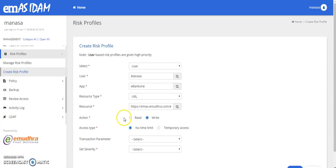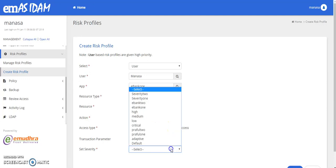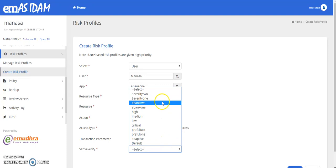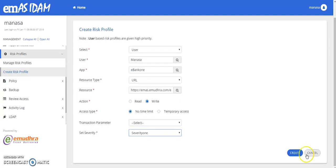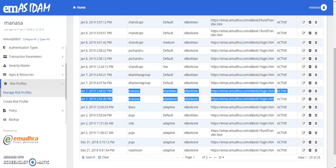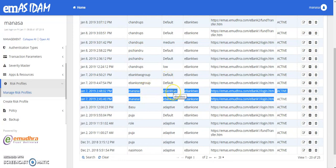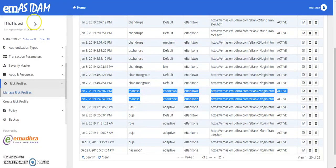You can also decide if you want to give only read or the write access as well, and define the access type if it is with no time limit or for a temporary access. So here I would be selecting the severity which we already created, that is the severity one, and click on create. So you can now see that for a user, I have mapped the eBank one resource with eBank one severity and eBank two resource with eBank two severity.